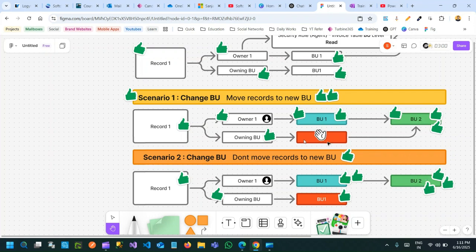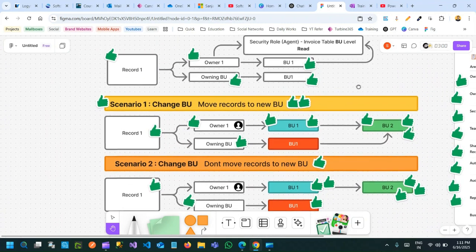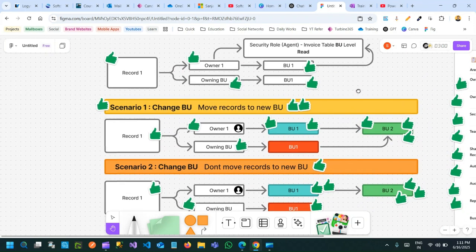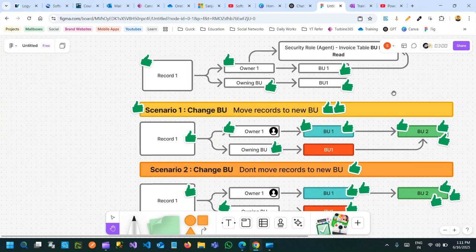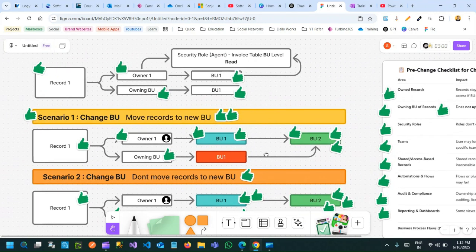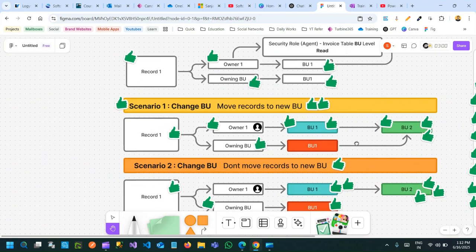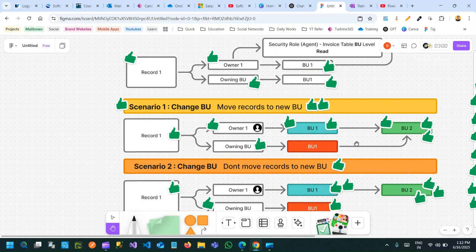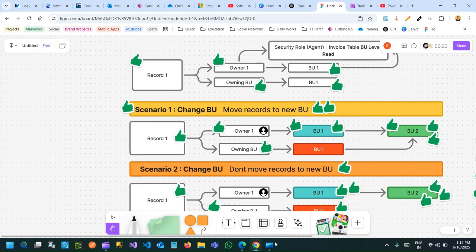Reassign all the records owned by the user before changing the business unit; otherwise the user will lose their own records. I think you now understand why it is critical to analyze the impact before moving the business unit of a user. Thank you everyone for watching this video. If you want more in-depth topics you can join the live training, which is an advanced training. Thank you, bye.